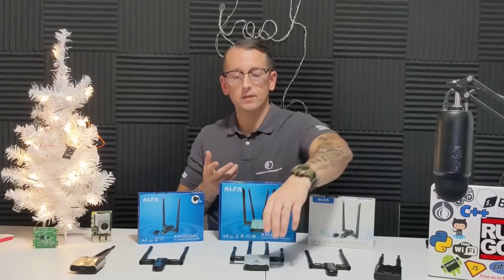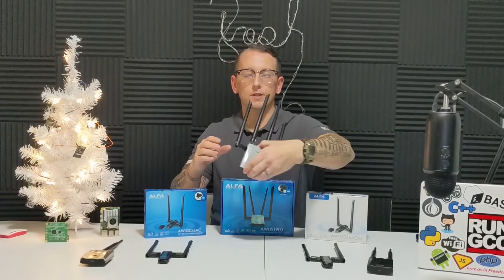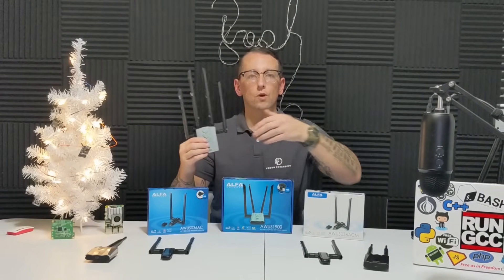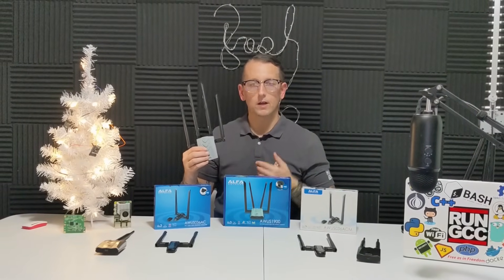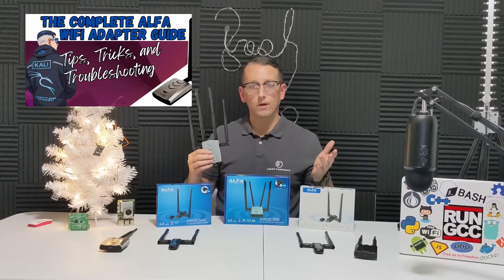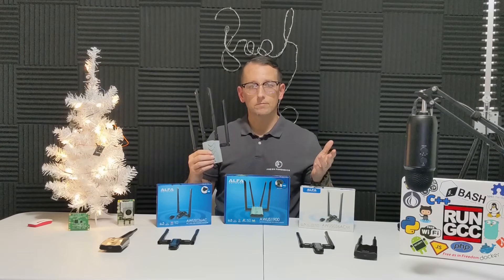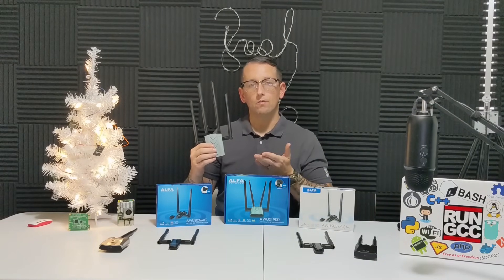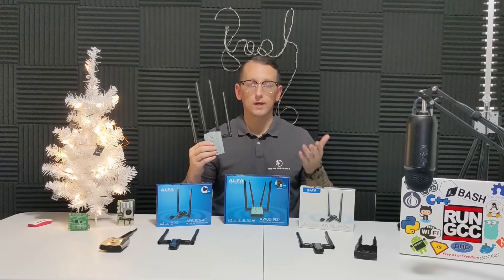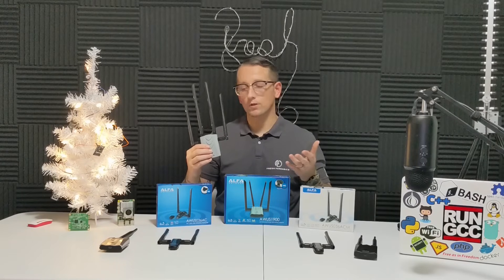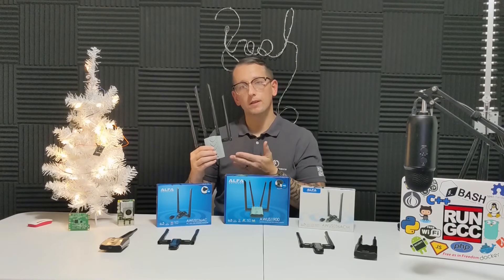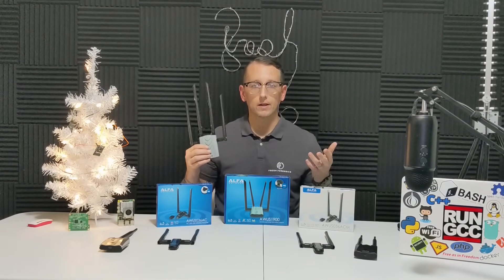Because this adapter is using a RealTek chipset, it's not going to work out of the box for us on Linux, but that's okay. I've done many videos on this, and we're going to show you how in this video you can get the right set of drivers so that we can get this adapter up and running on Linux.